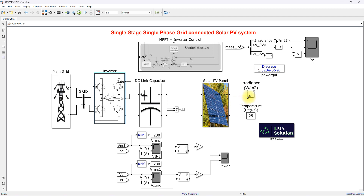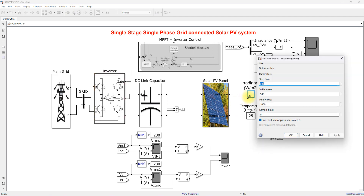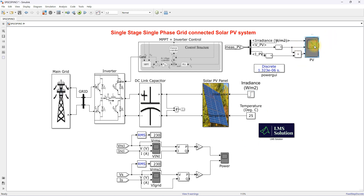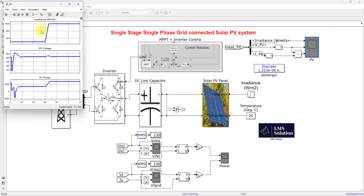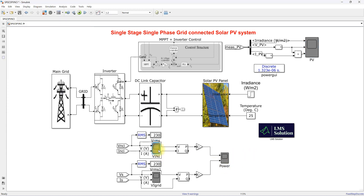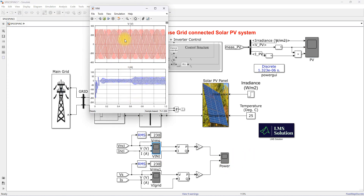For the simulation, the irradiation is set to initially 500 W/m², then stepped up to 1000 W/m². We can then check the simulation results including irradiation, PV voltage, and PV power.